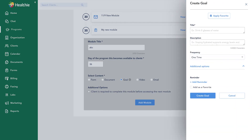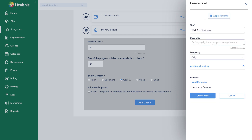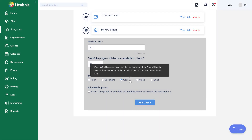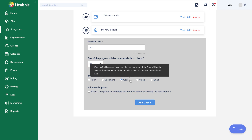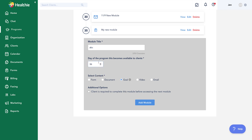The next option is a goal. I can build out a goal for my client, similar to how I would when adding it directly to their profile outside of a program. I'll add a description and create that goal. The day I set for the module to become available is when the goal releases to the client — this is not the target day. If I set this for day 10, it means on day 10 this goal will be released and begin applying to my client.